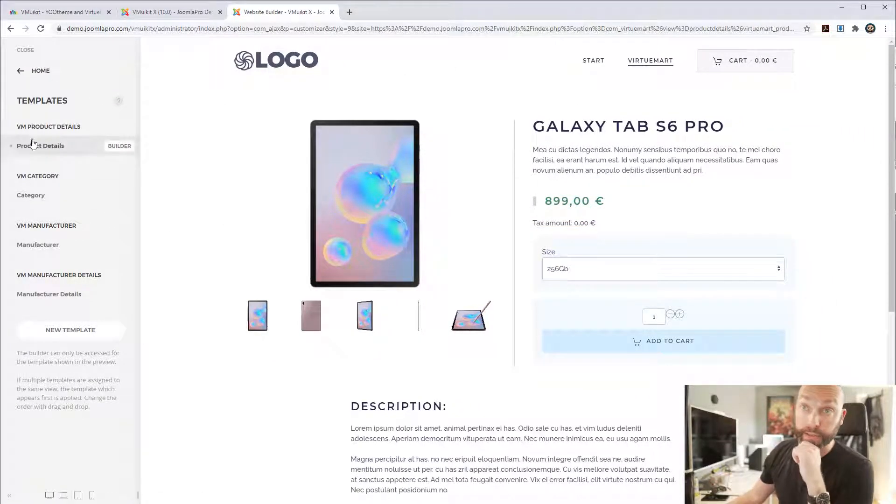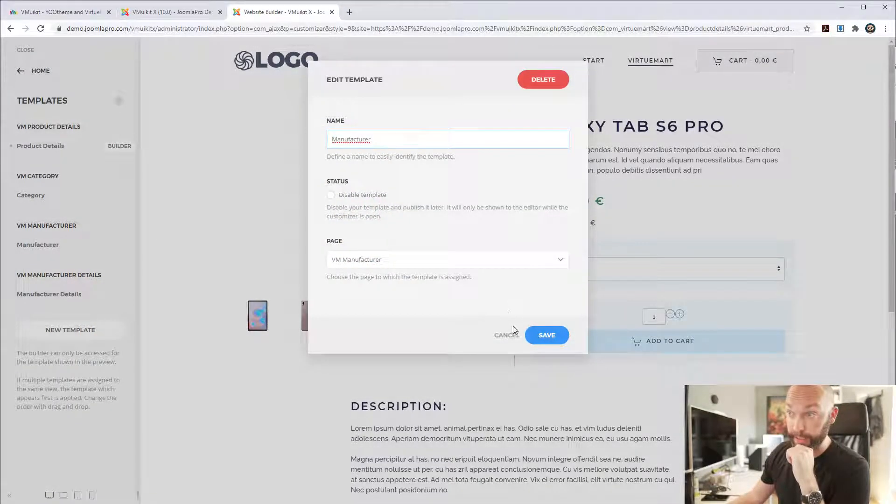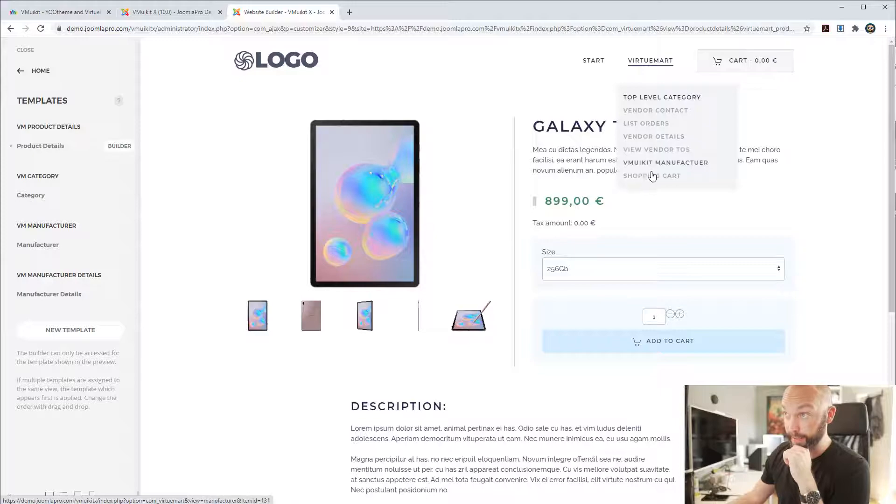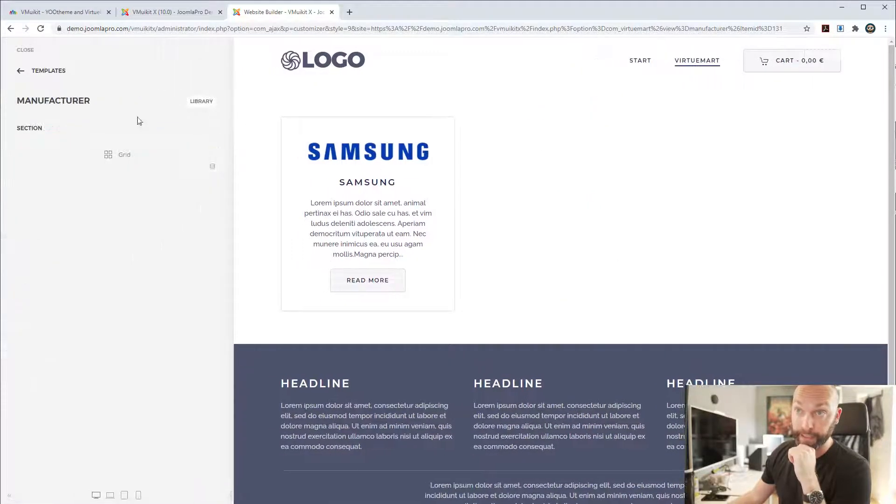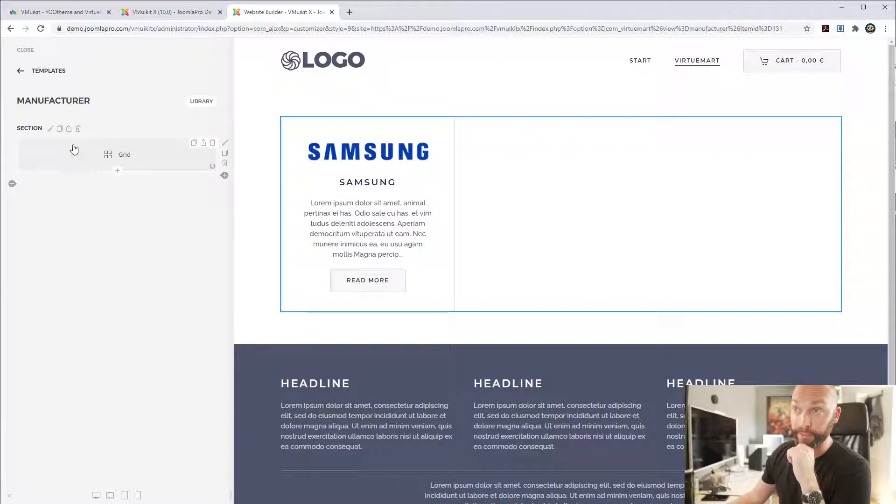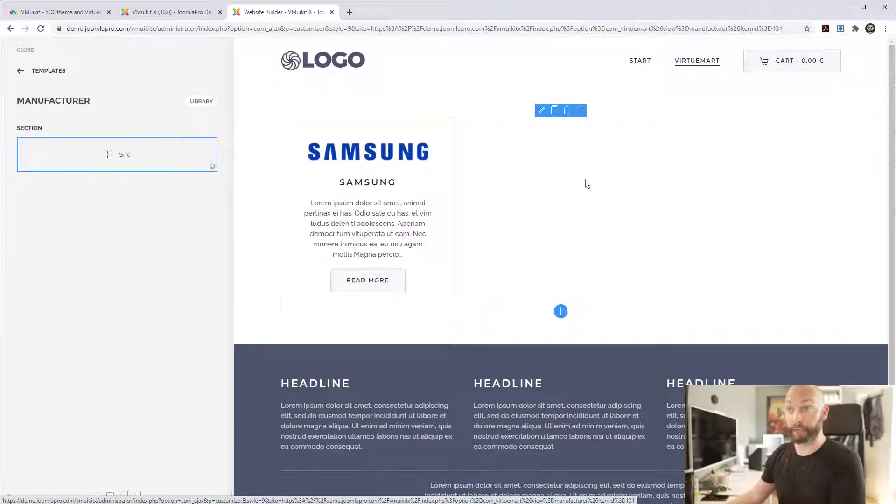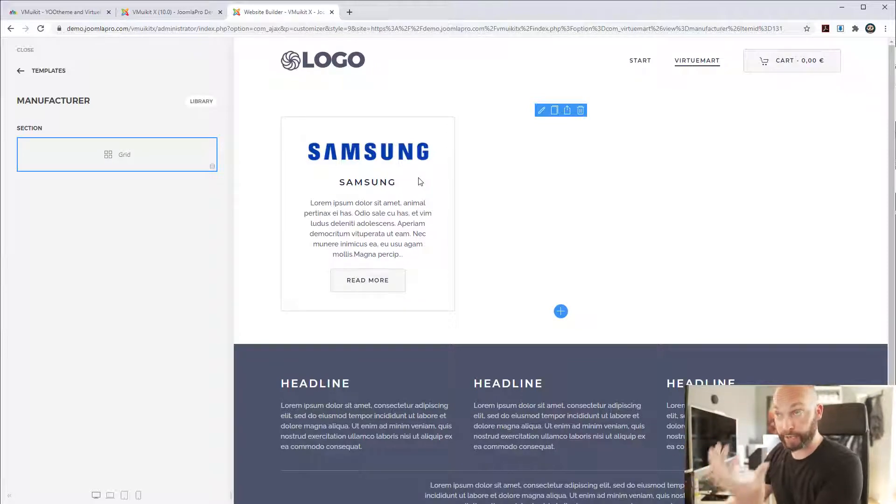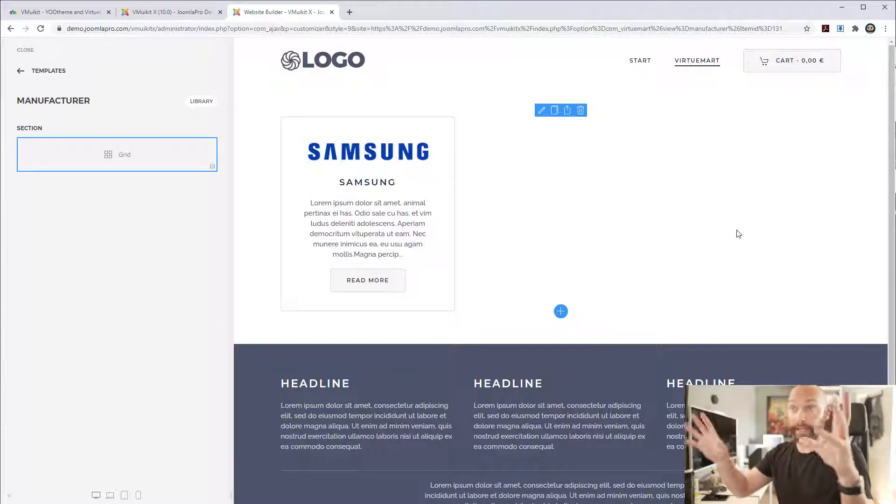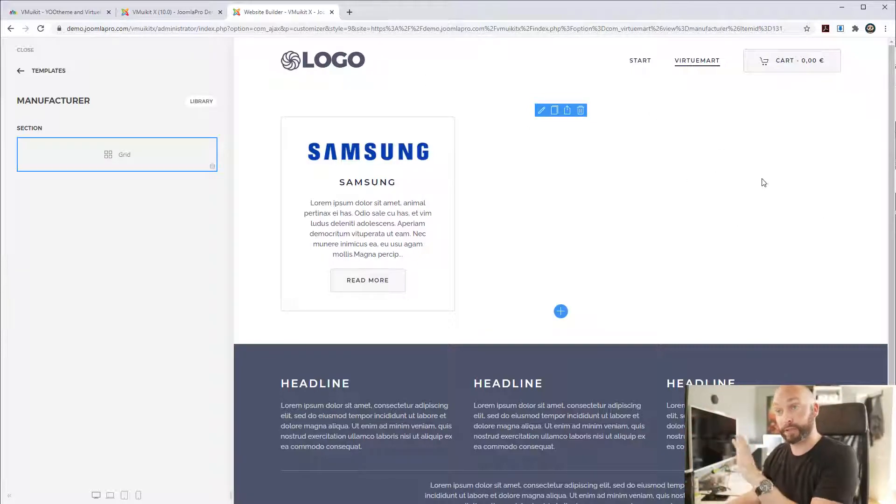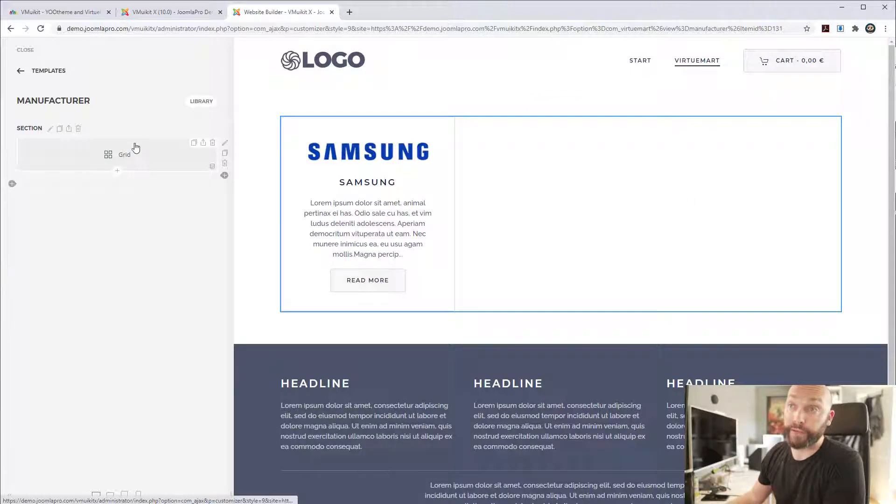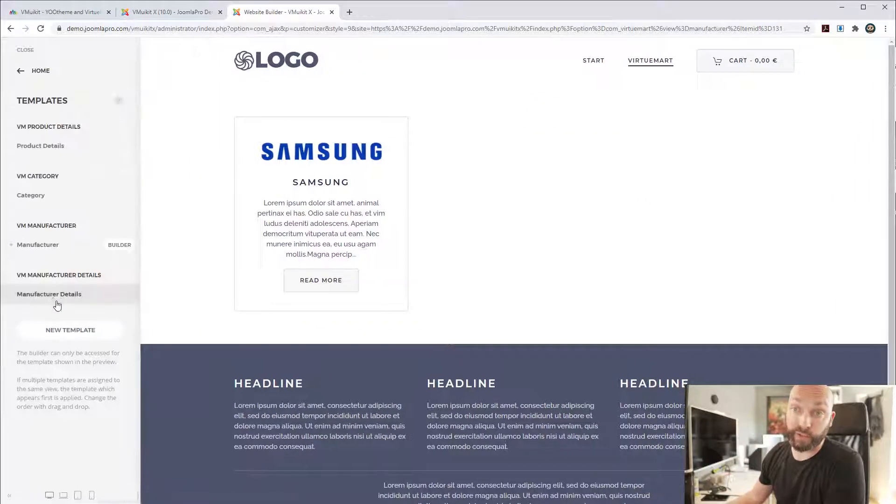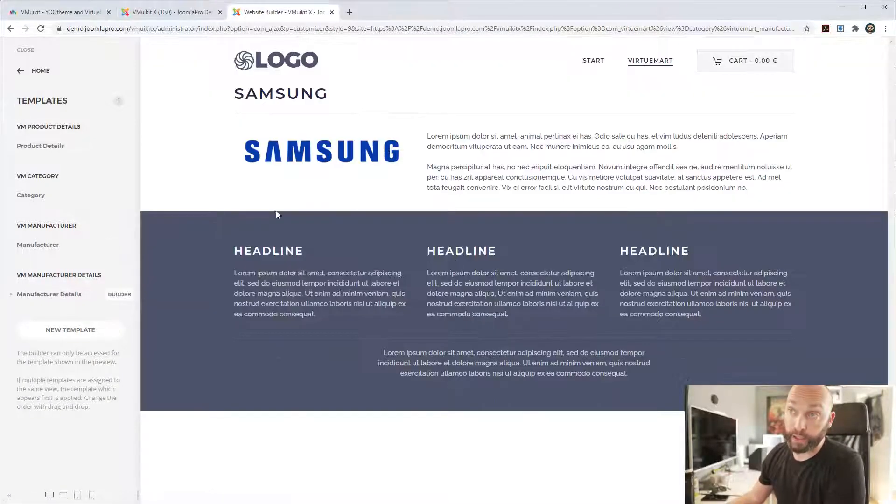We also, so you have product details, you have category, you have the manufacturer page. And we can have a quick look at that. It's a very simple layout. Again, you're free. We just added a grid, but you're free to do whatever you want here. So now it's a demo site. So it's only one manufacturer added into VirtueMart on this page. But this could be, you know, styled up exactly as you want with different kinds of logos or gallery for the logos or things like that.